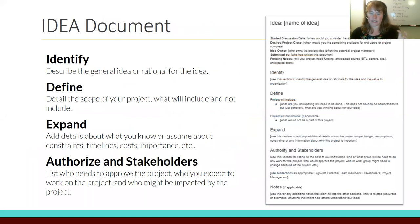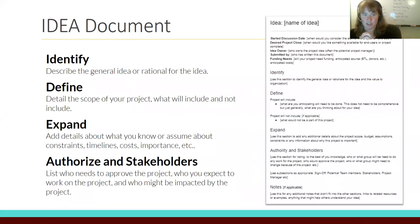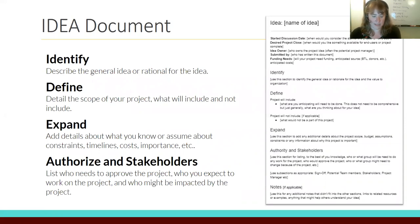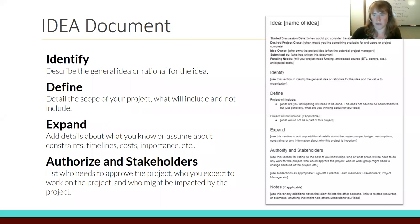At the heart of this — the base communication and transparency tool — is the IDEA document. IDEA stands for Identify, Define, Expand, Authorize. It gets at the basic components that formal project management asks of a project manager, but narrows them down to a base level so that anyone can access it. It's a low barrier to entry into project management, though still grounded in formalized project management principles.